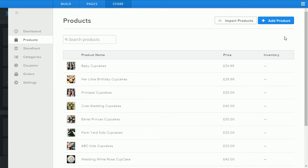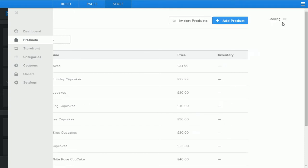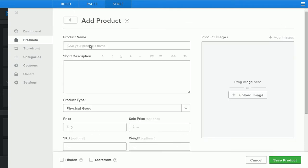To add a new product simply click the blue button at the top right hand corner labeled add product. This will open up your new products window and in here you'll be able to give your new product a title.